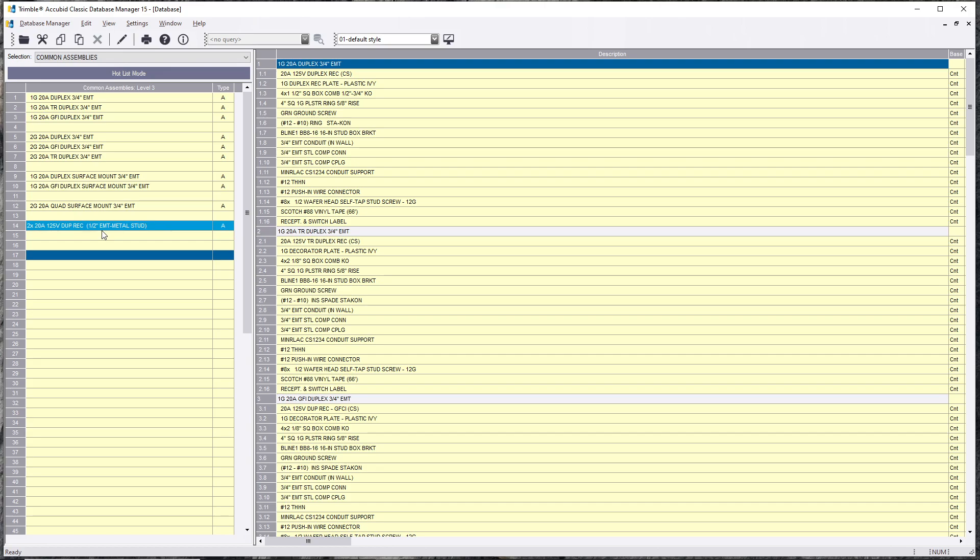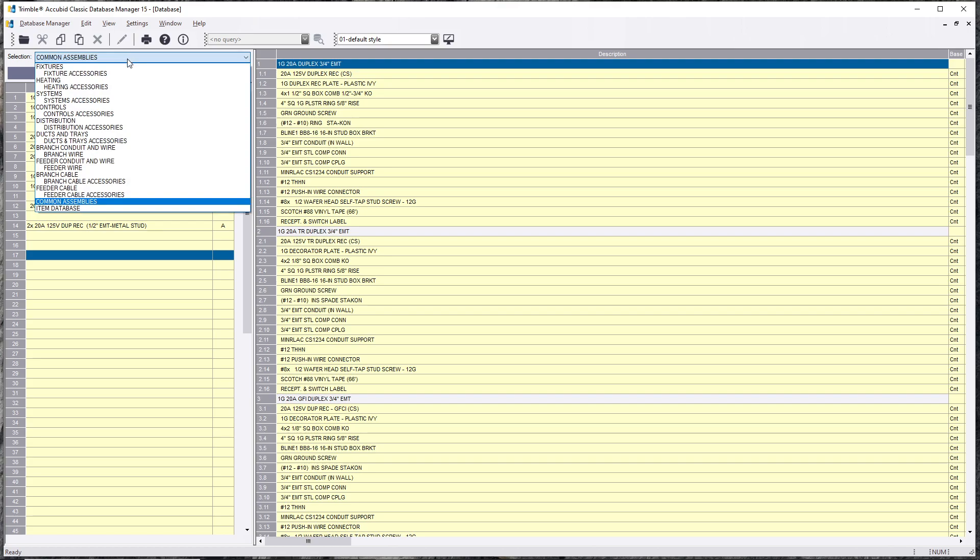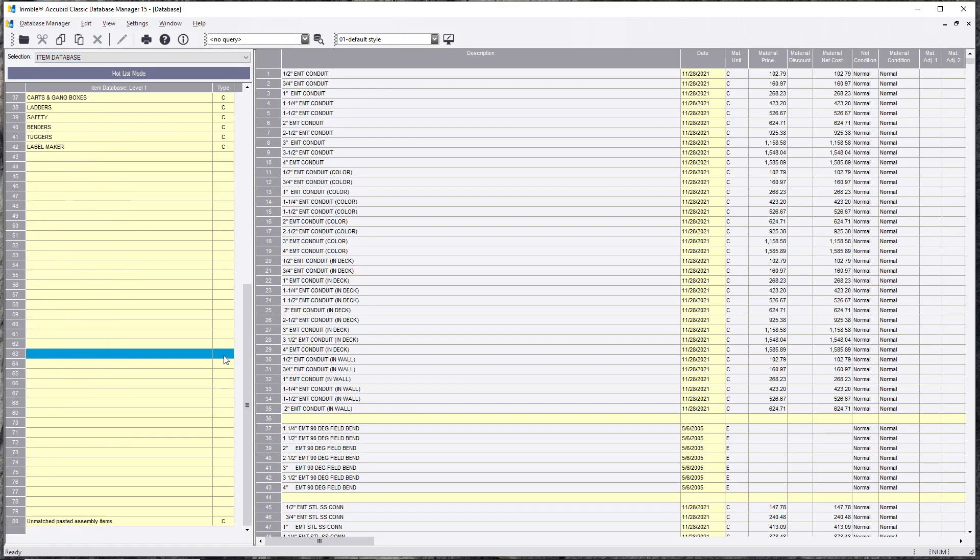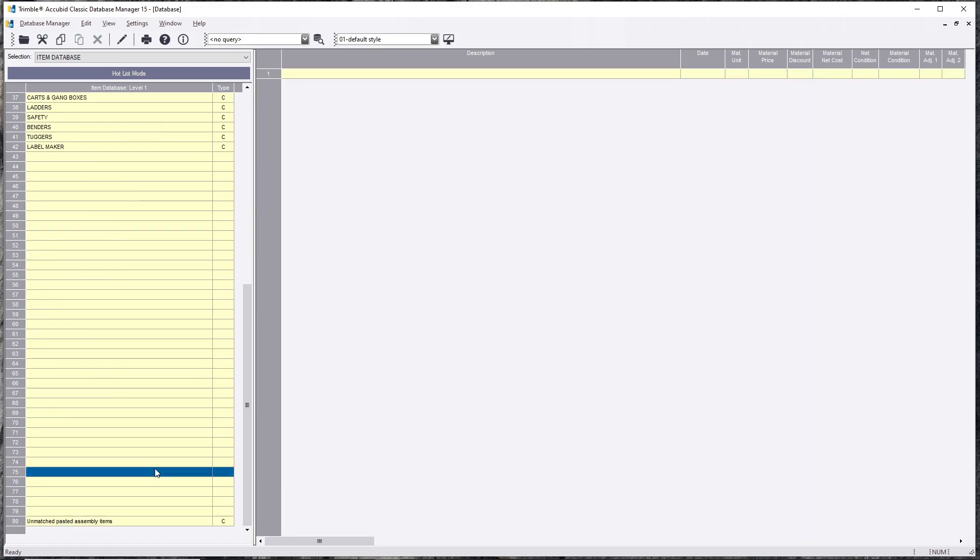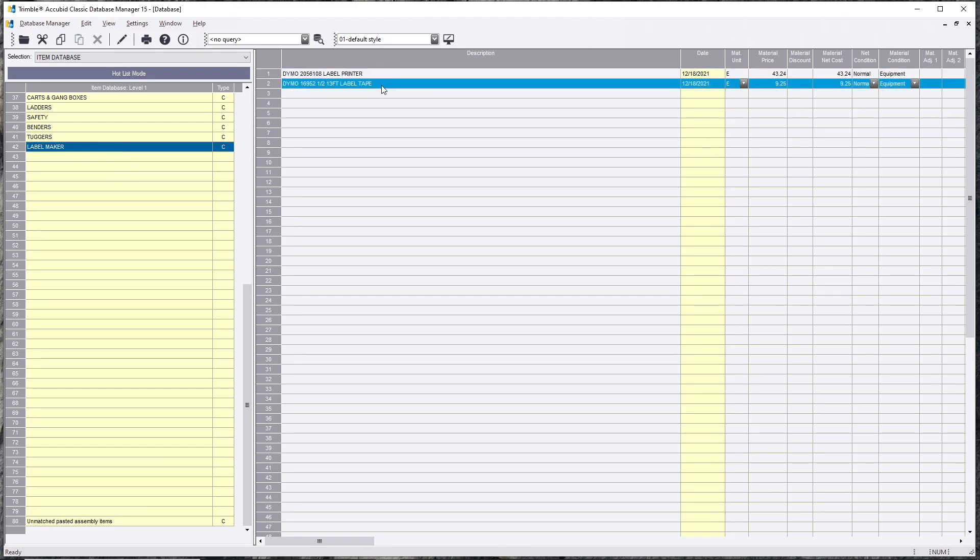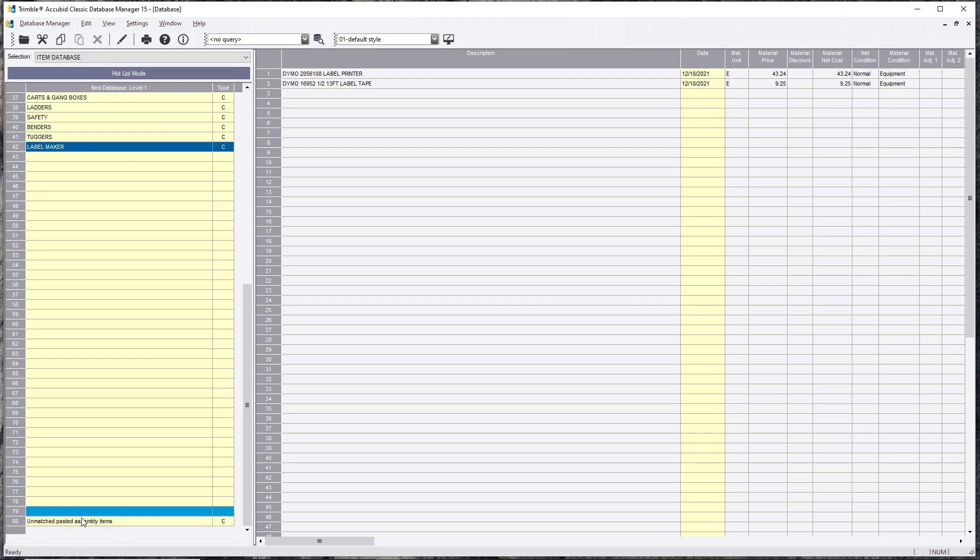Now here's the negative to doing this. What happens is if you change the names of anything that you did in the database, if you happen to change something labeled differently, it can't match it.